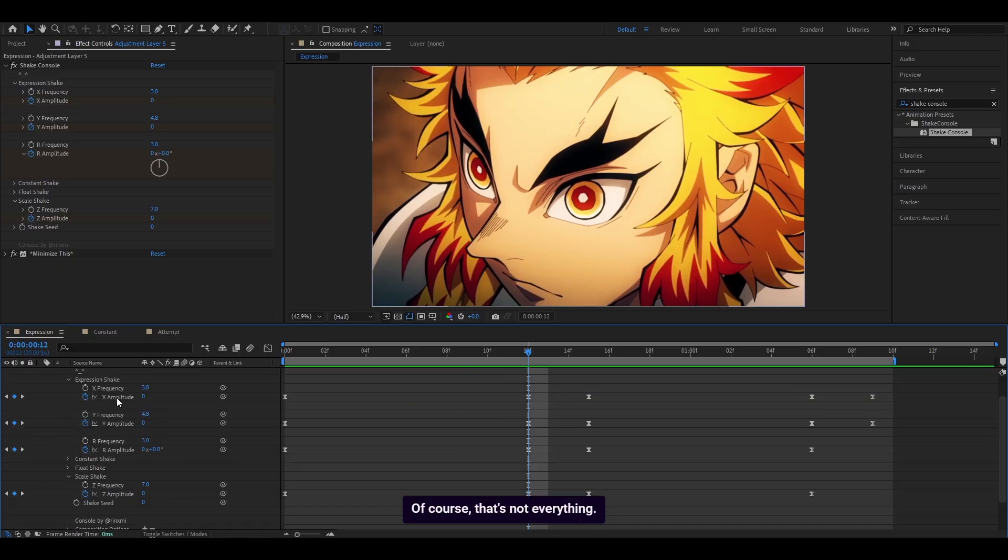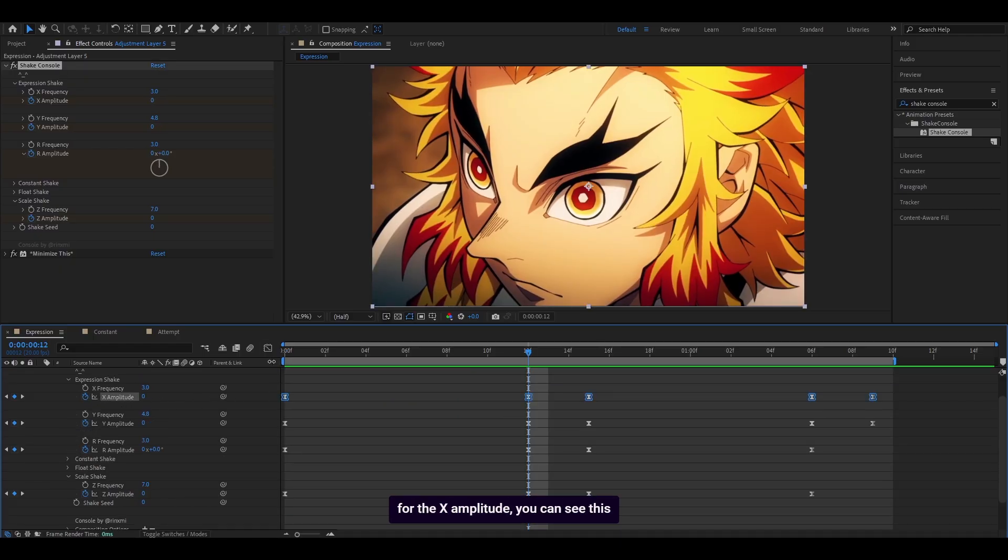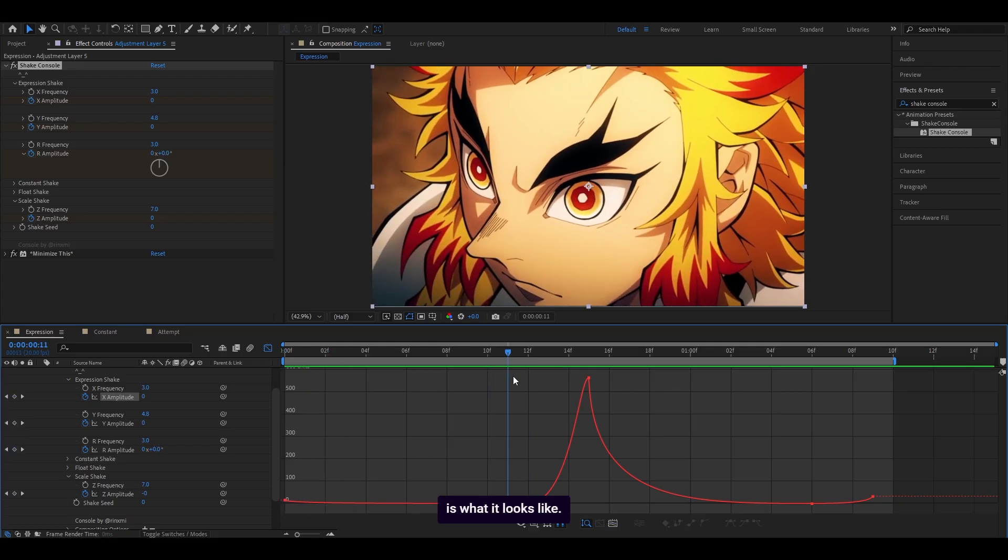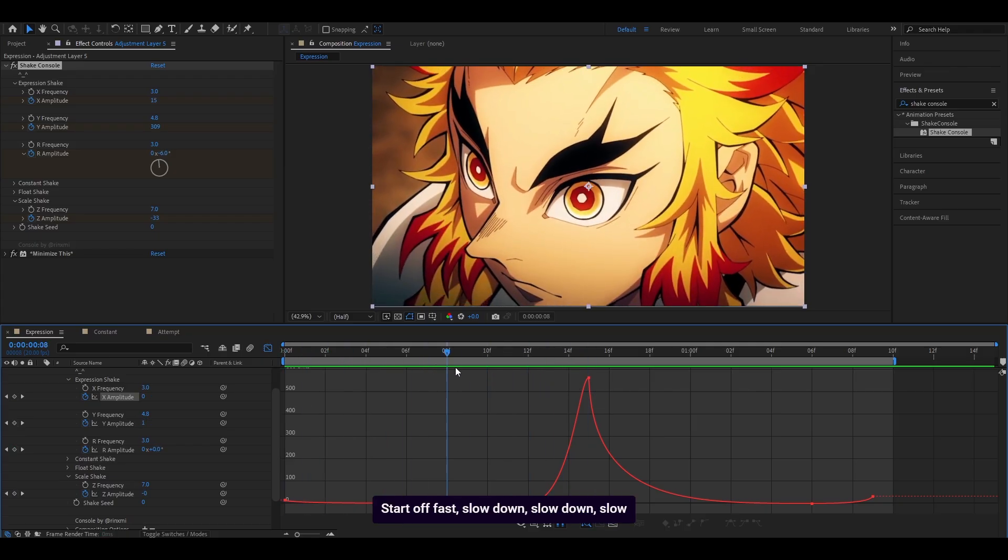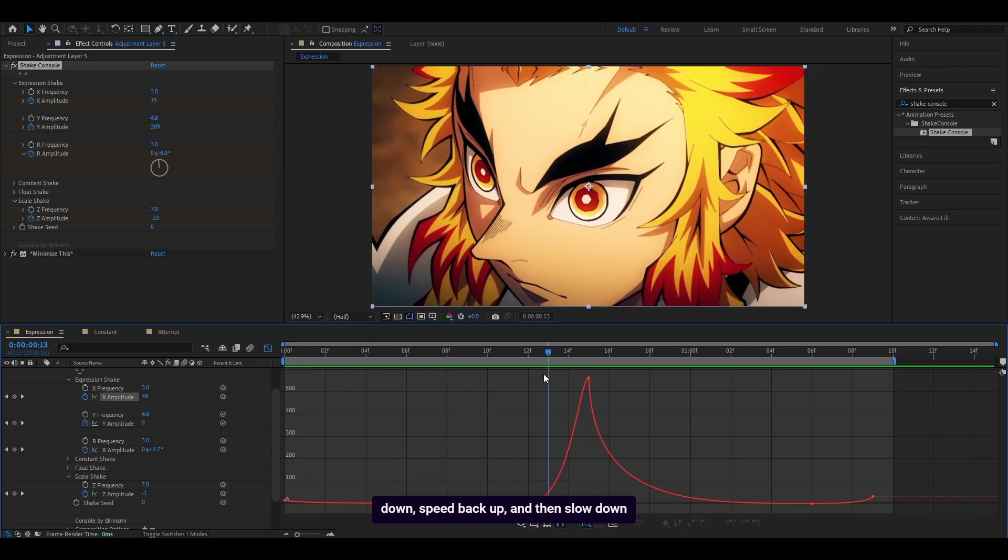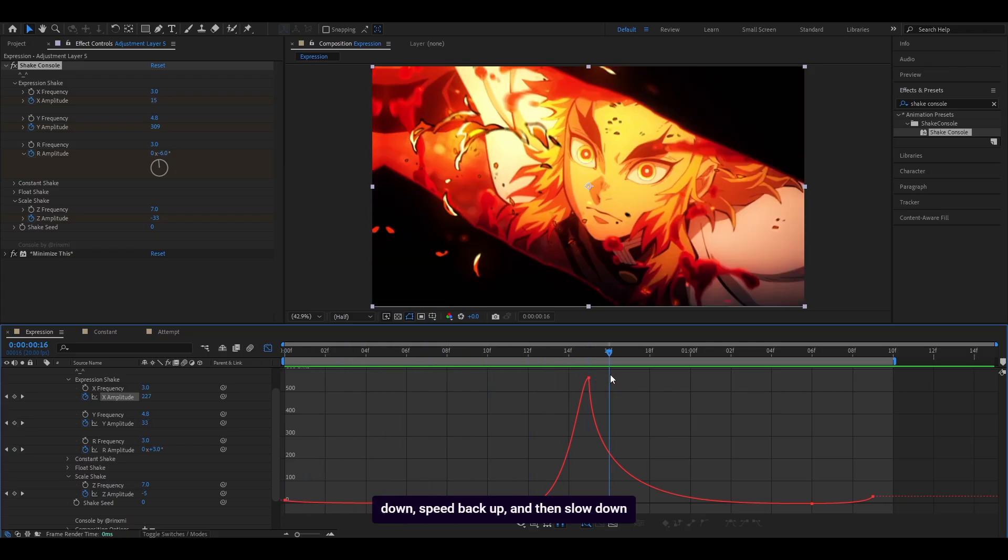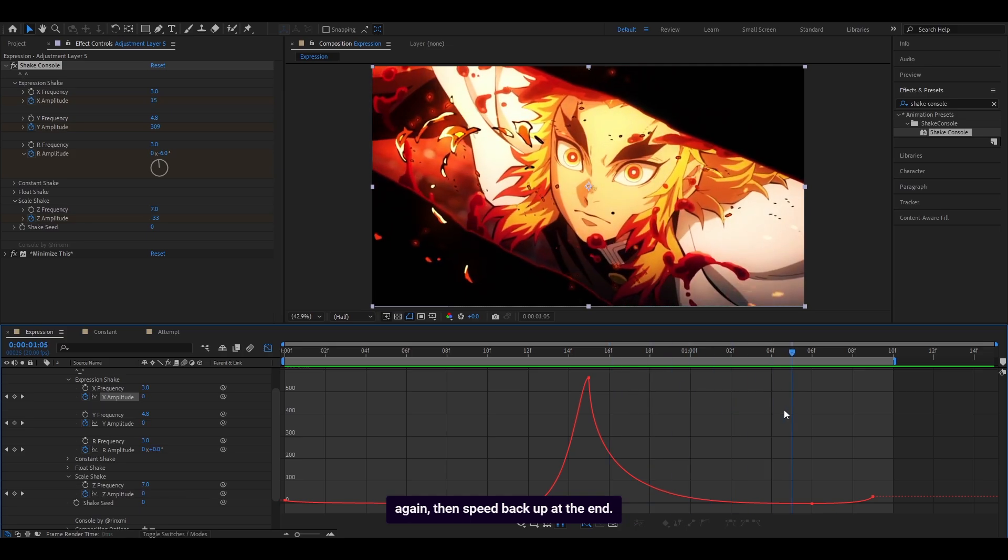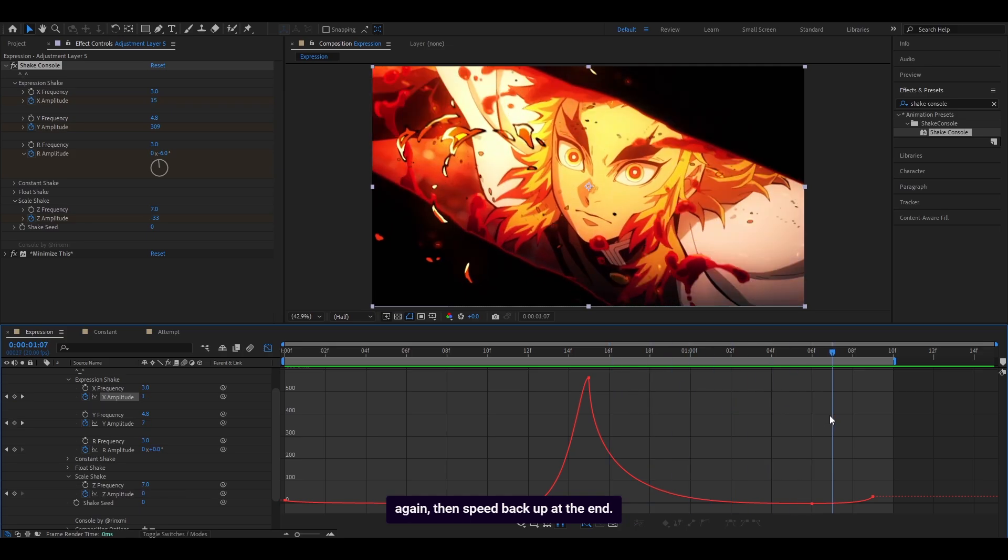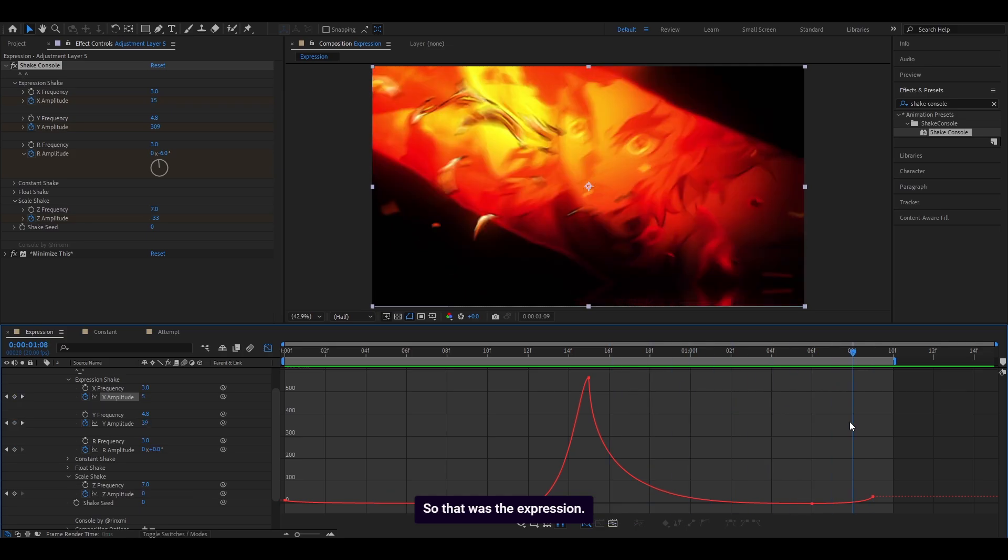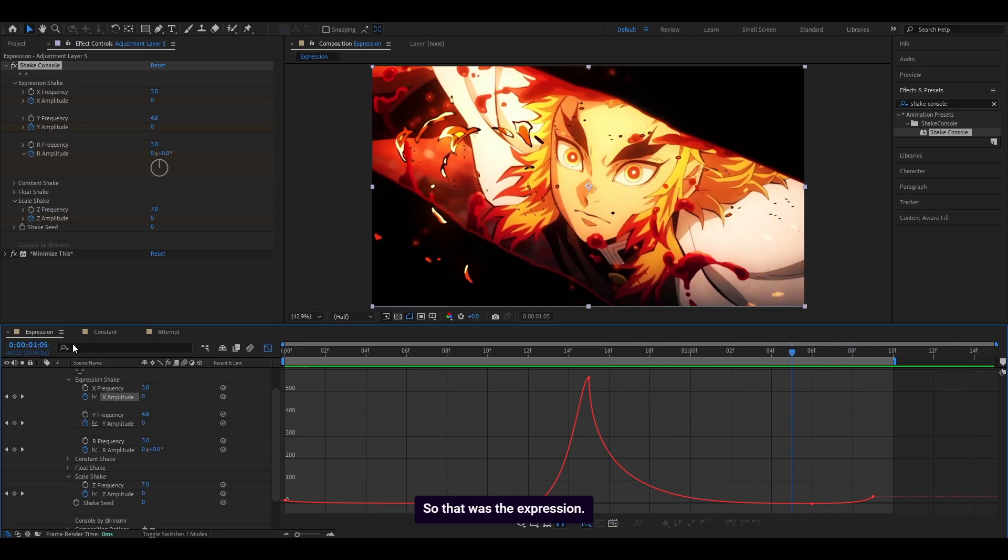Of course, that's not everything. I had to graph them as well. If I just open up the graph for the X amplitude, you can see this is what it looks like. Start off fast, slow down, slow down, slow down, speed back up, and then slow down again. Then speed back up at the end. So that was the expression.